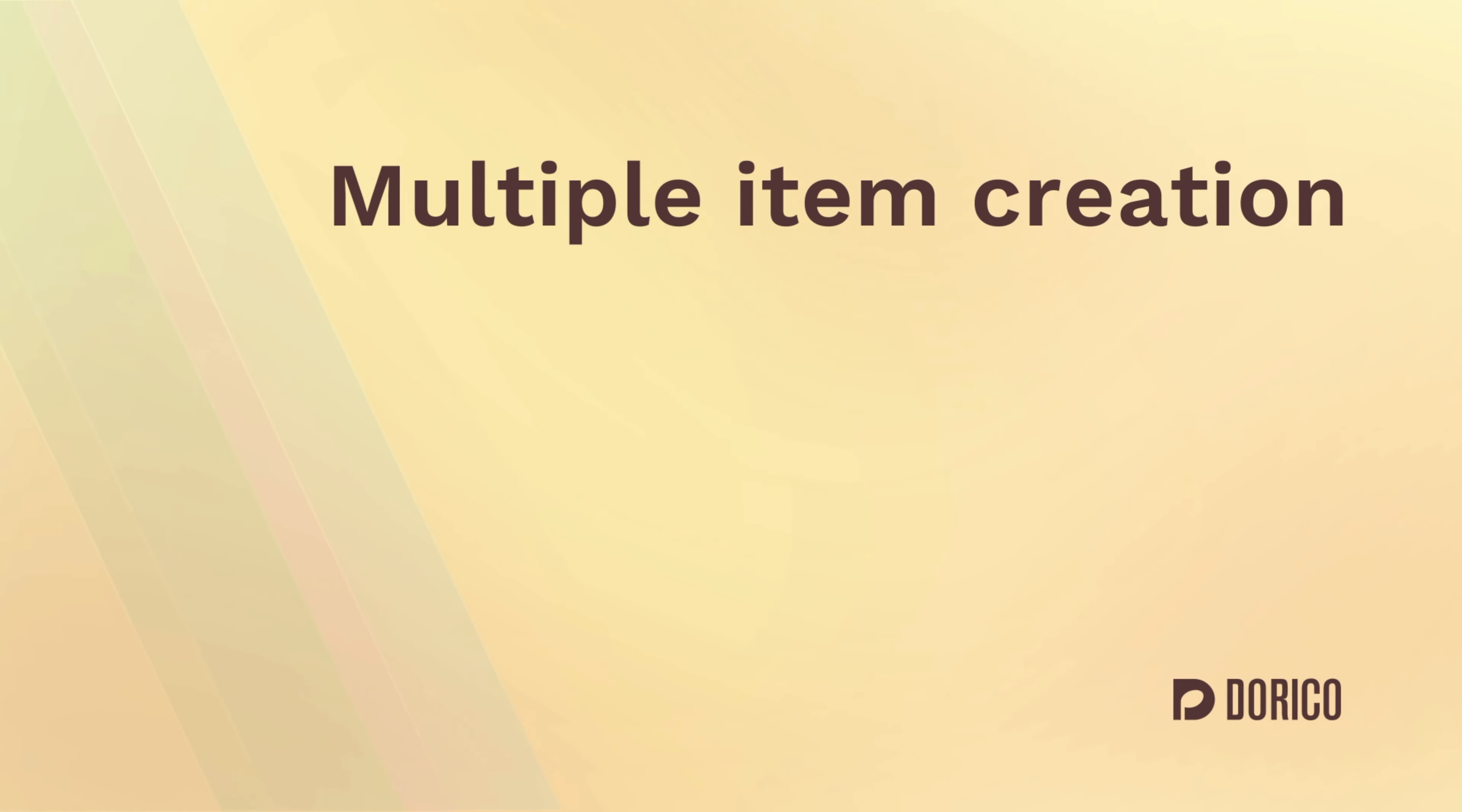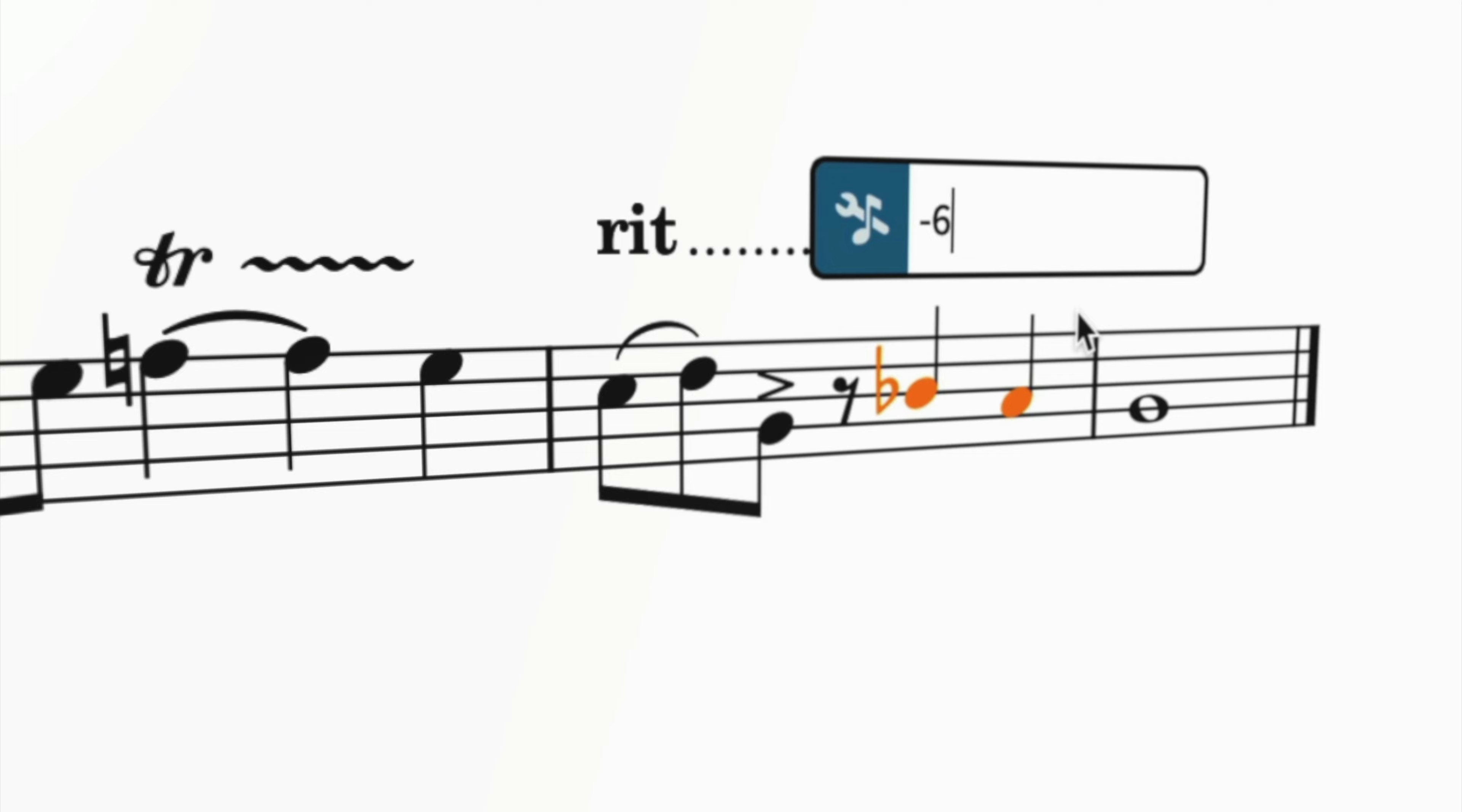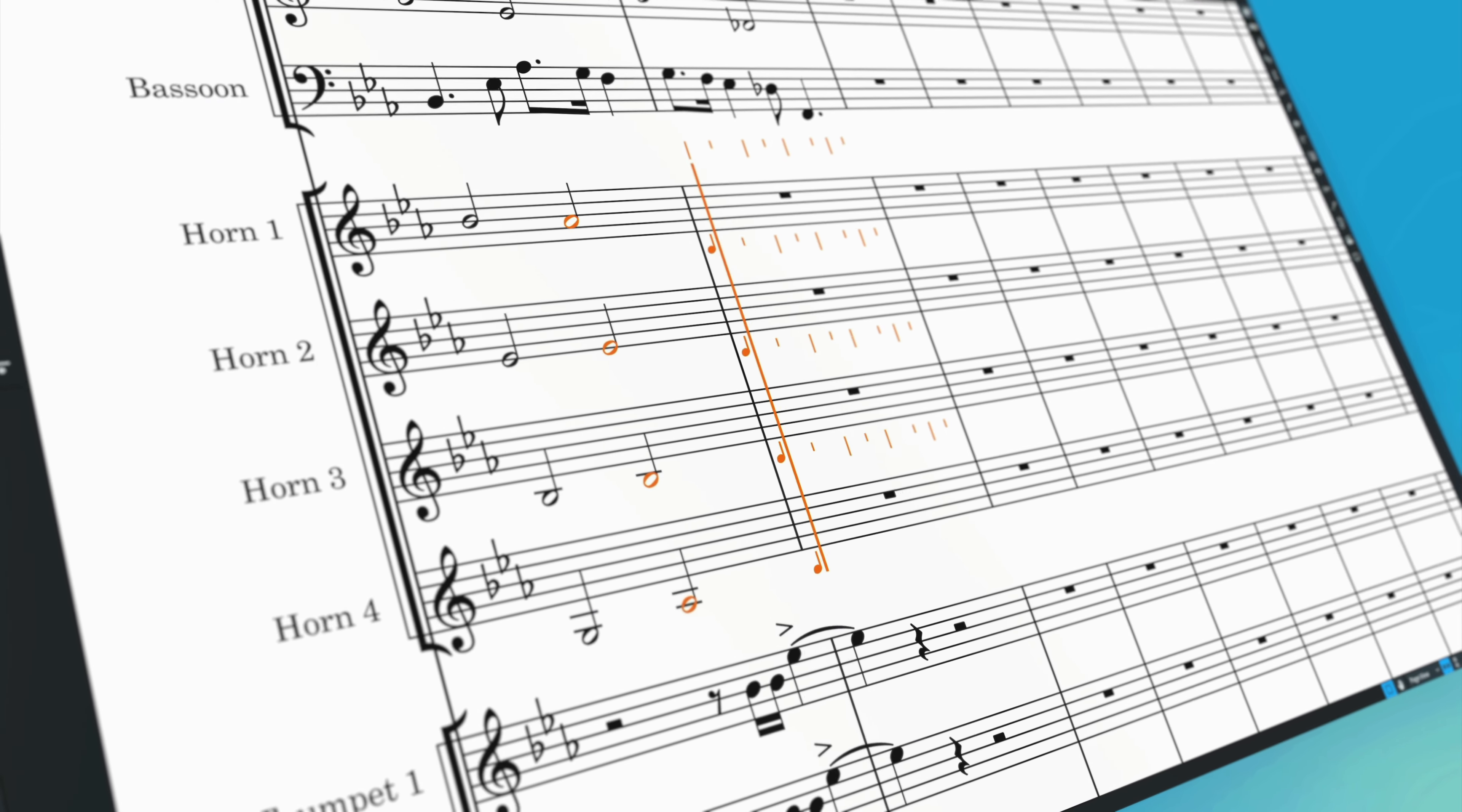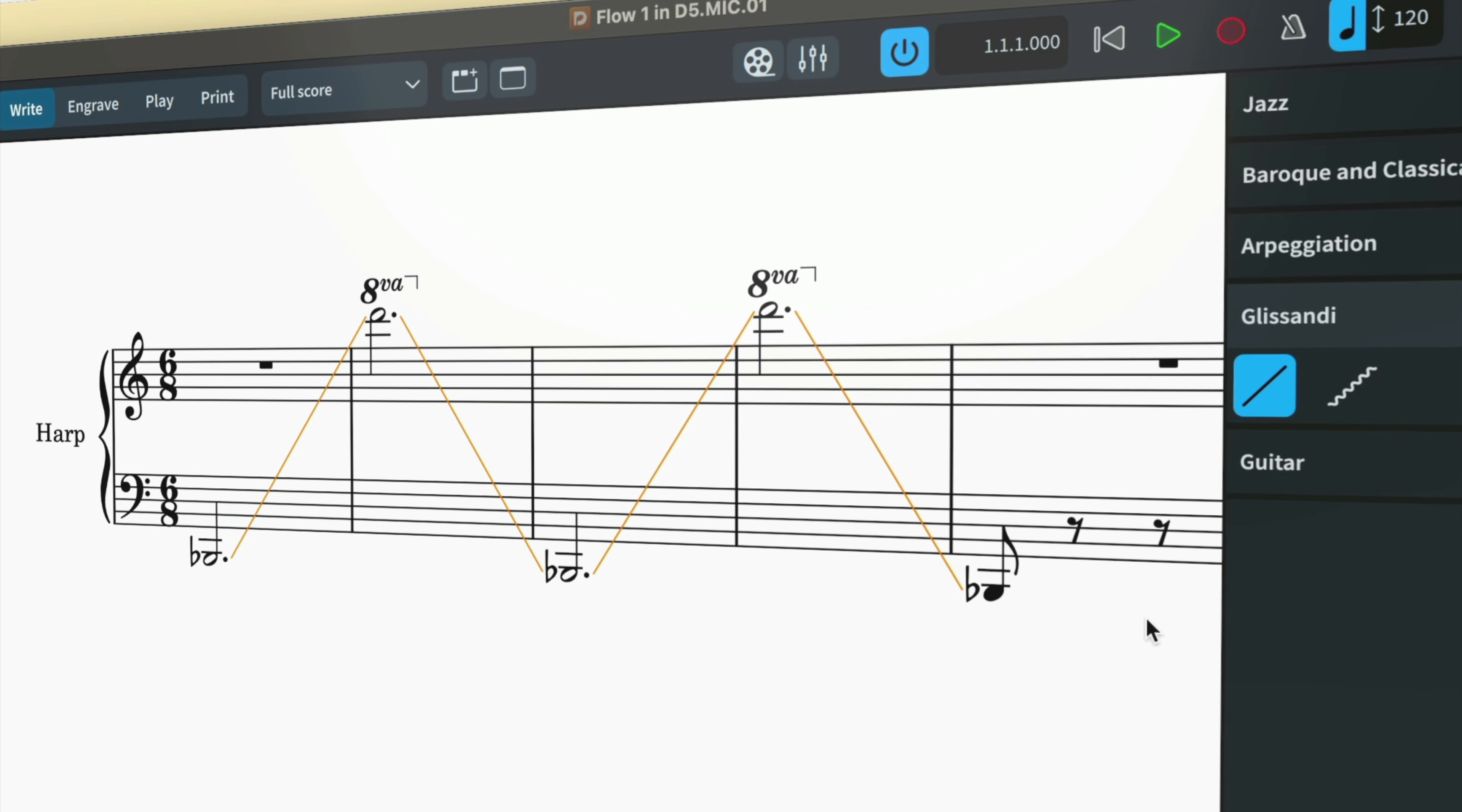Hello, I'm Anthony Hughes. Here at Steinberg, we're incredibly proud of the features we've built into Dorico to make inputting music as quick and fun as possible. With Dorico 5, we've pushed things along even further by making it easier to create multiple instances of a notation item all at once.